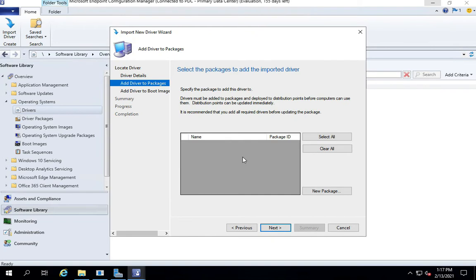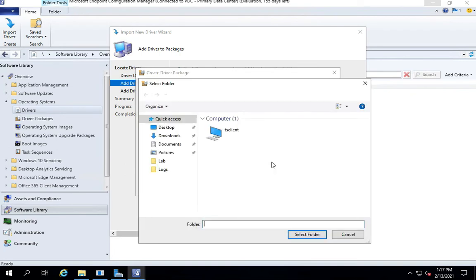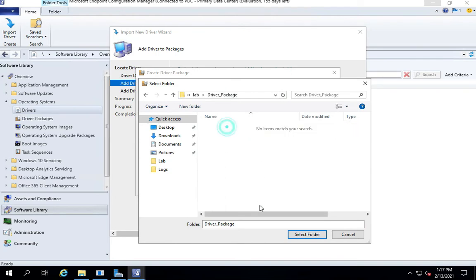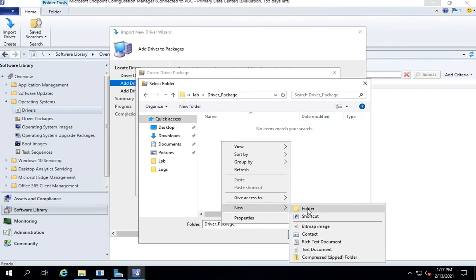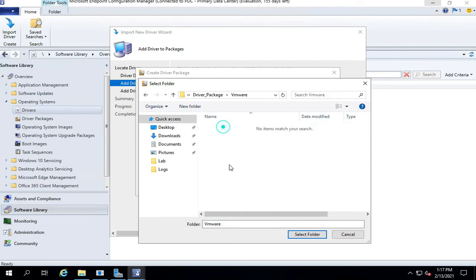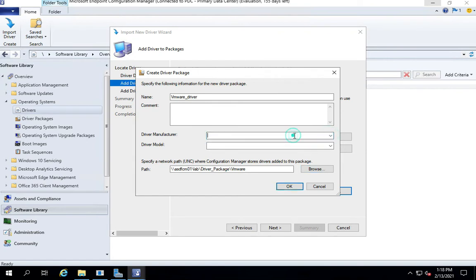Now it's asking me for a package. Obviously we want to create a package. Let's call it VMware Driver. Again, I want to save it under the driver package. Let's create a new folder here. Give it a folder location, give it a package name. You can mention a manufacturer if you want to. Give it a description of the driver package and then click OK.